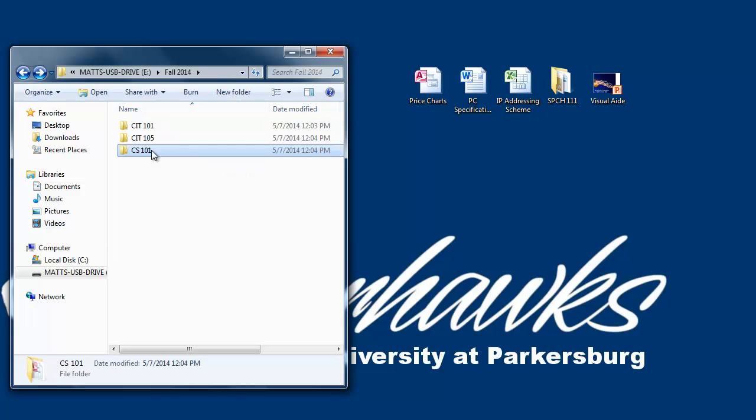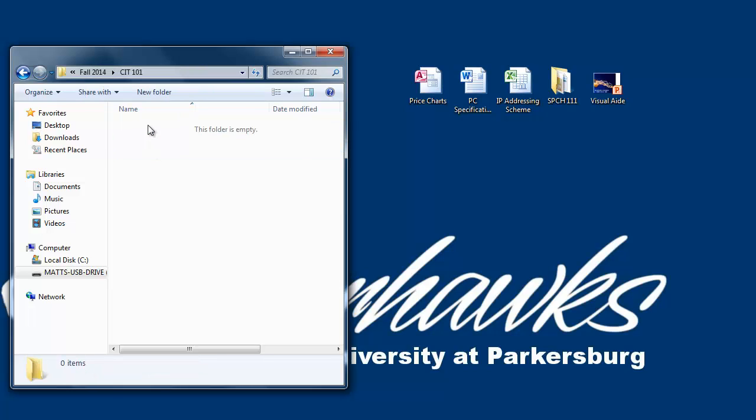We can also move class files into subfolders by first entering the folder, and then dragging and dropping.